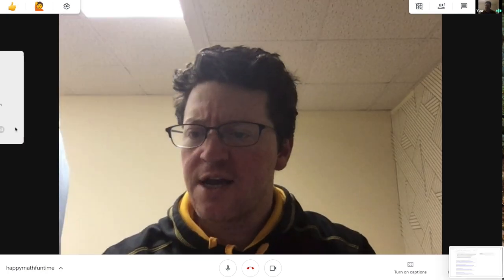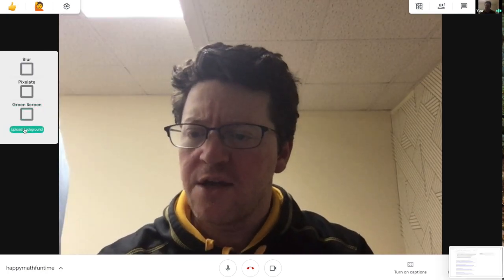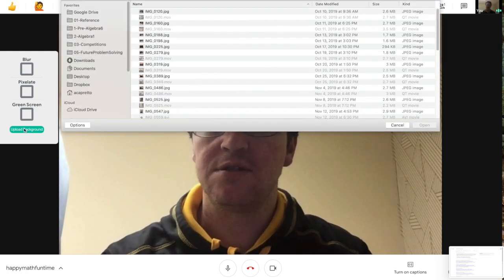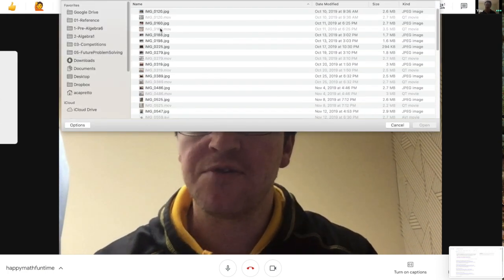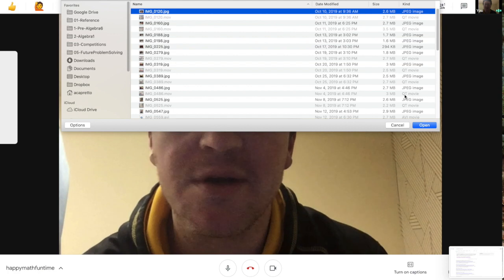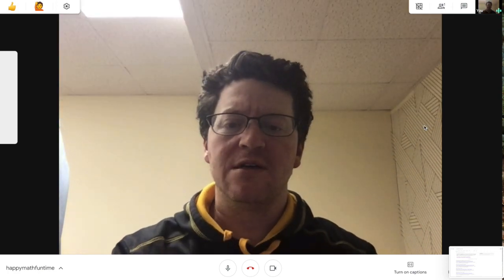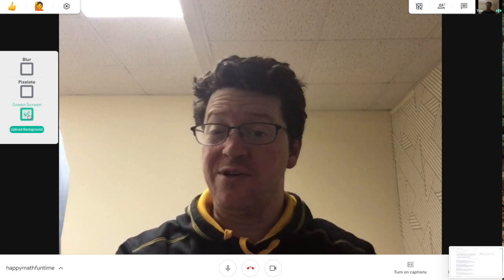Finally, let's check out that green screen option. I notice it says upload background, so I'm going to try to upload a background here. Let's see what picture I can find maybe quickly. It looks like a picture of my family there. So, uploading it. Okay, now I'm turning green screen on.